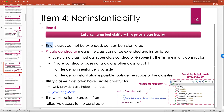You can also make a constructor protected, which still allows inheritance but makes it more like package-private. It's only available to other classes in the same package, or to any child class even in another package. Protected constructors have their own use cases, but the key distinction is between a class being final versus a class only having a private constructor.